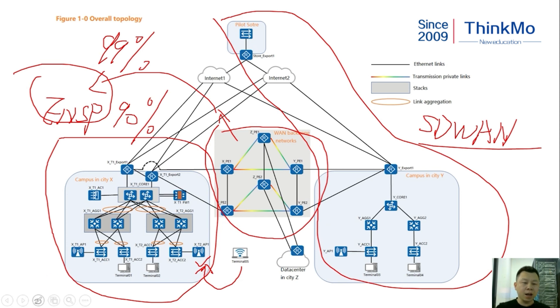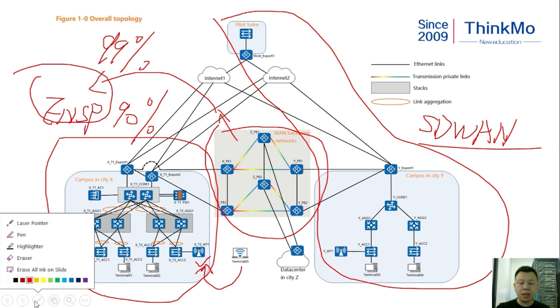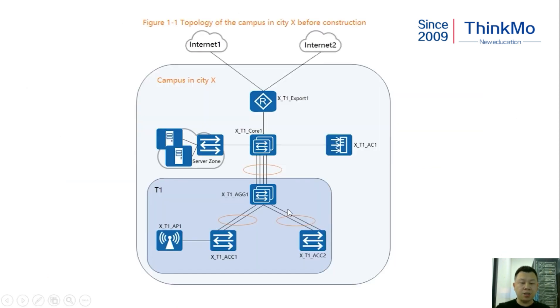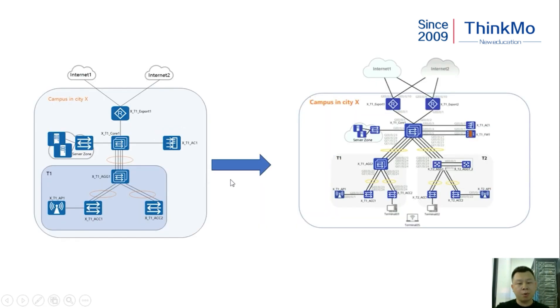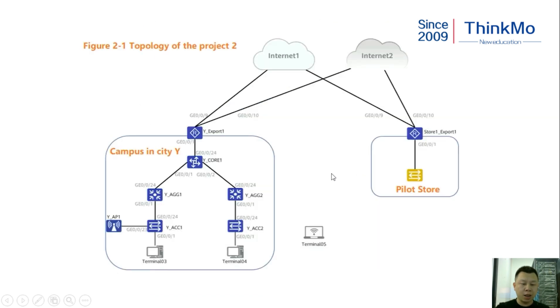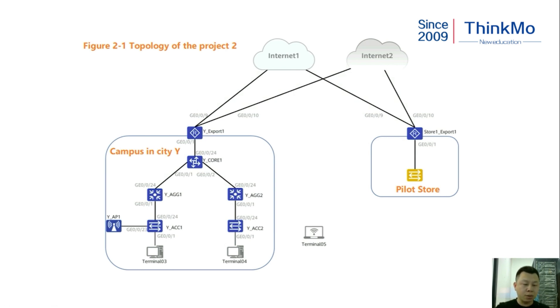Now let's take a look at the topology of the campus in CityX before reconstruction. We will see the addition of a T2 office building and then there's the addition of a new firewall. Next, we see the network of the campus in CityY and the Pilot Store. This side completely relies on our SDN controller called iMaster NCE Campus to perform cloud management operations to meet the respective requirements.